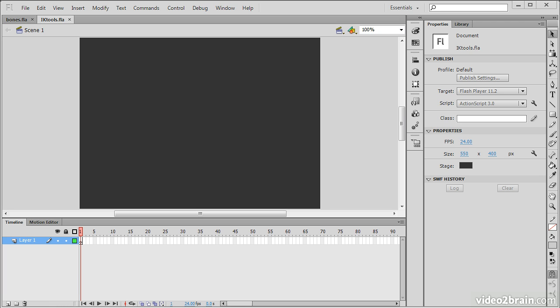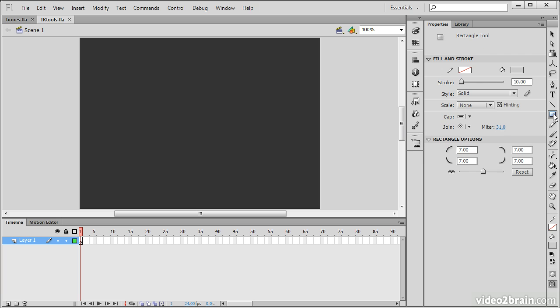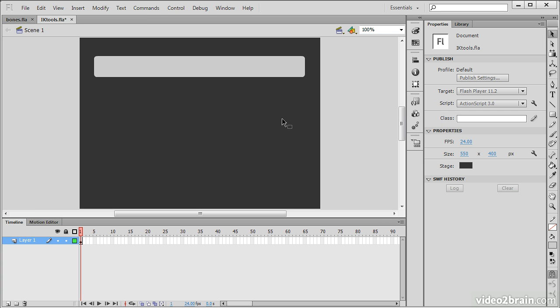So I have a blank project here, and what we're going to do is demonstrate the use of these tools. So let's go and create, firstly, a basic rectangle, and we'll just drag this out.